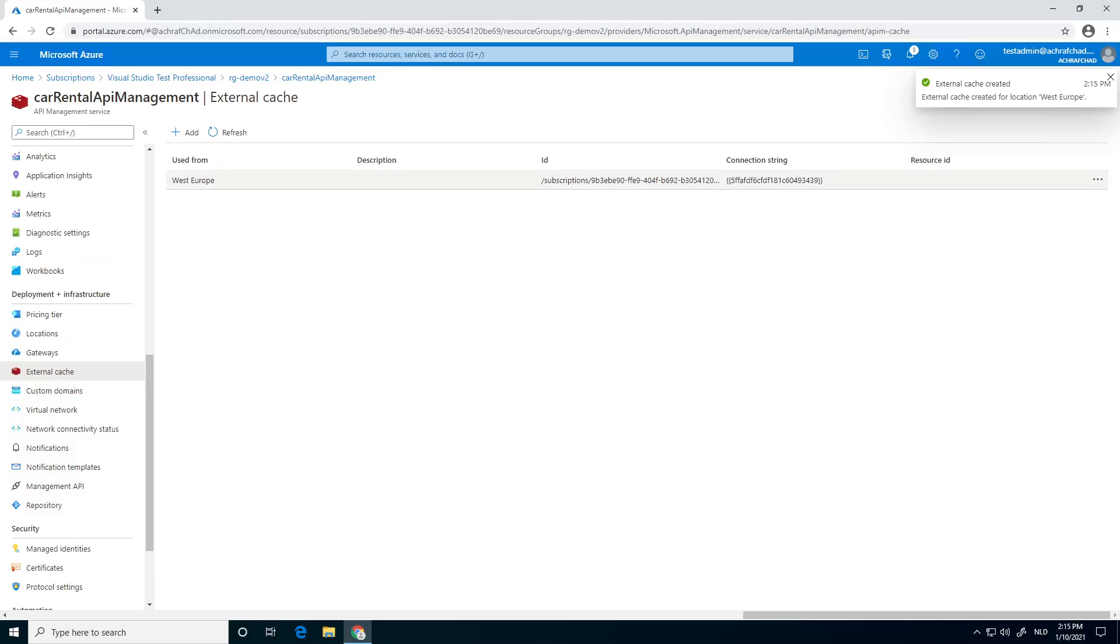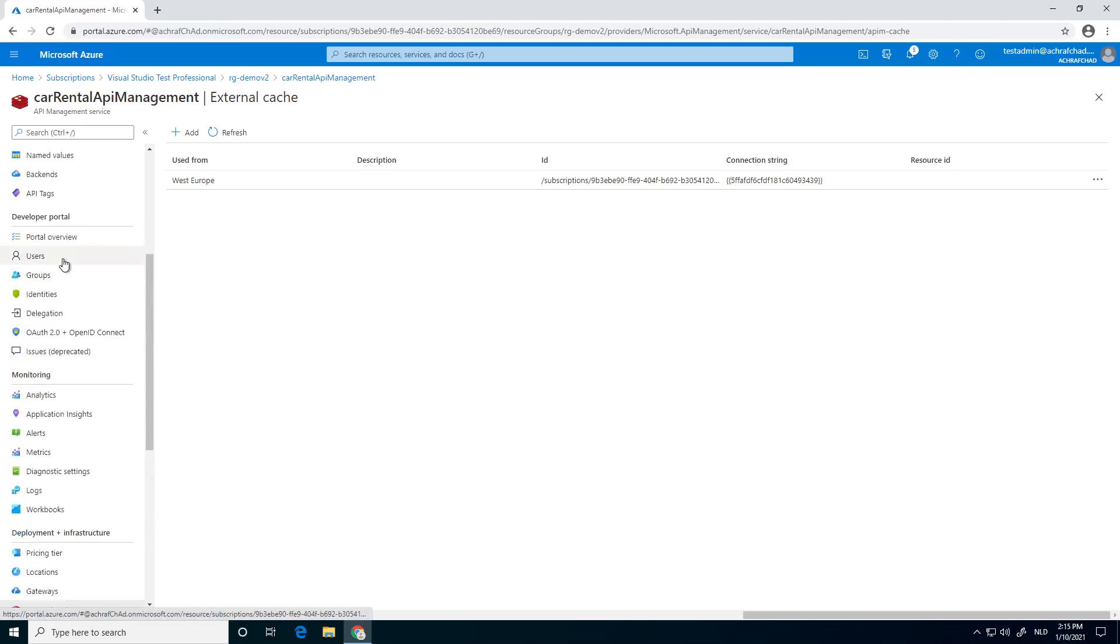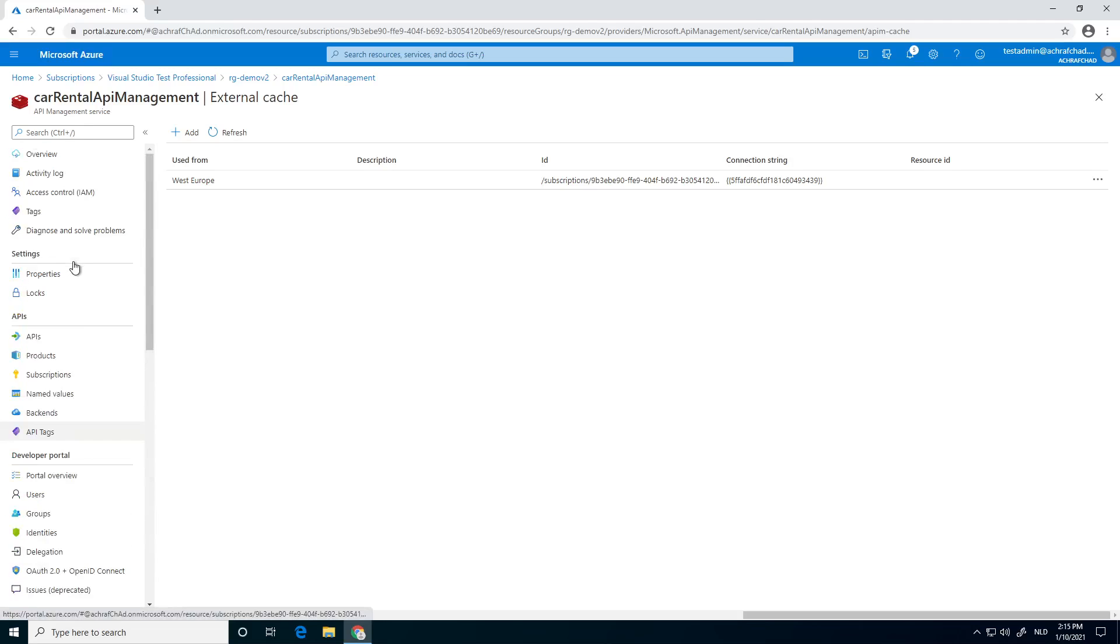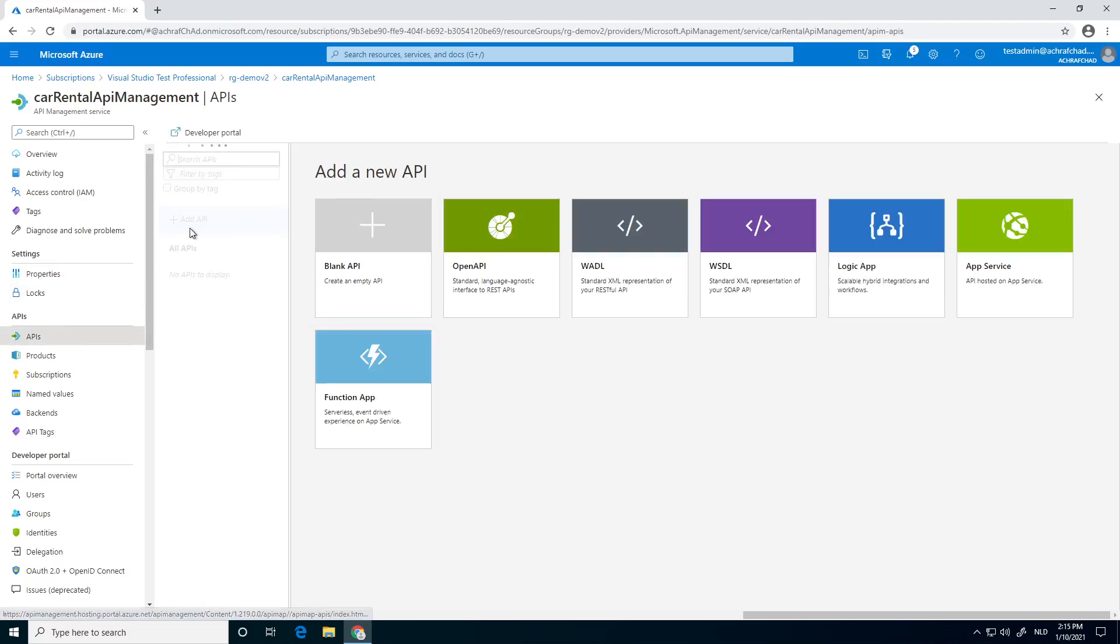And our cache is ready. Refresh it. Now, of course, we want to use this cache also in our API products, so we go back to our APIs.